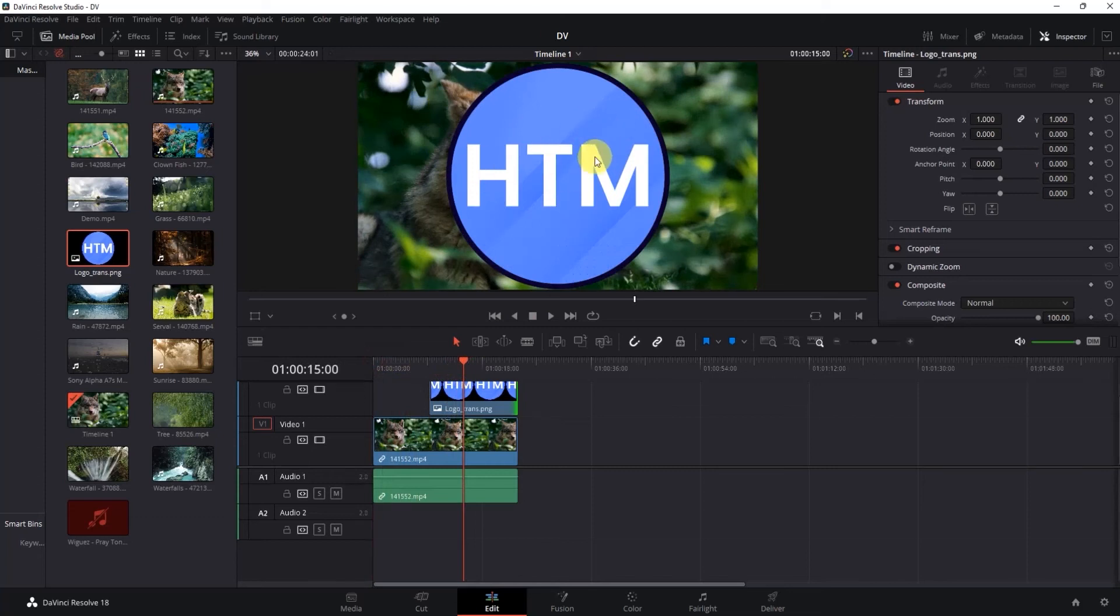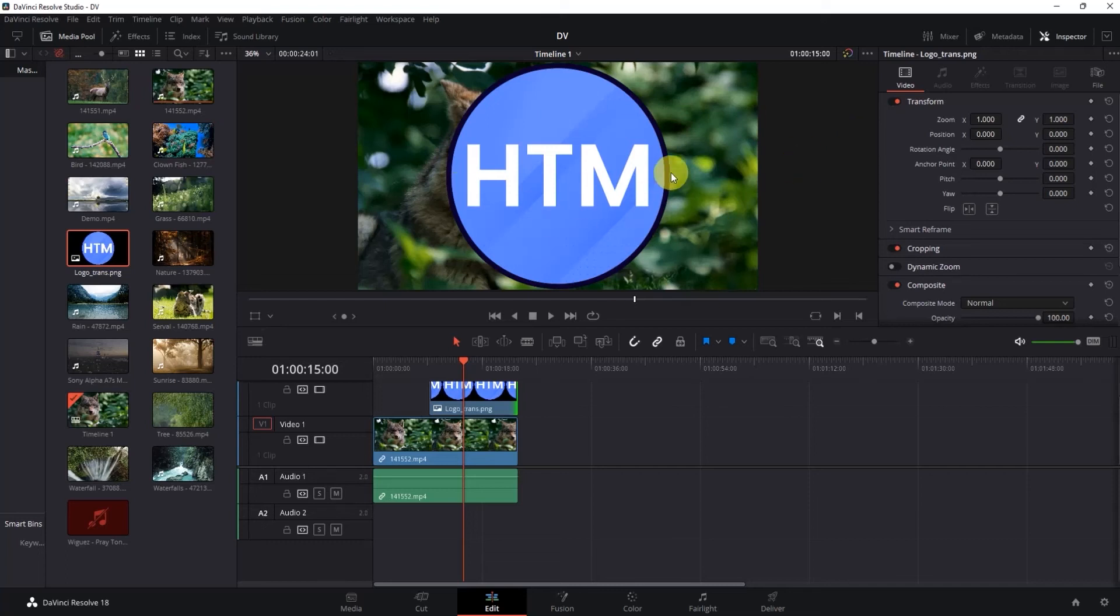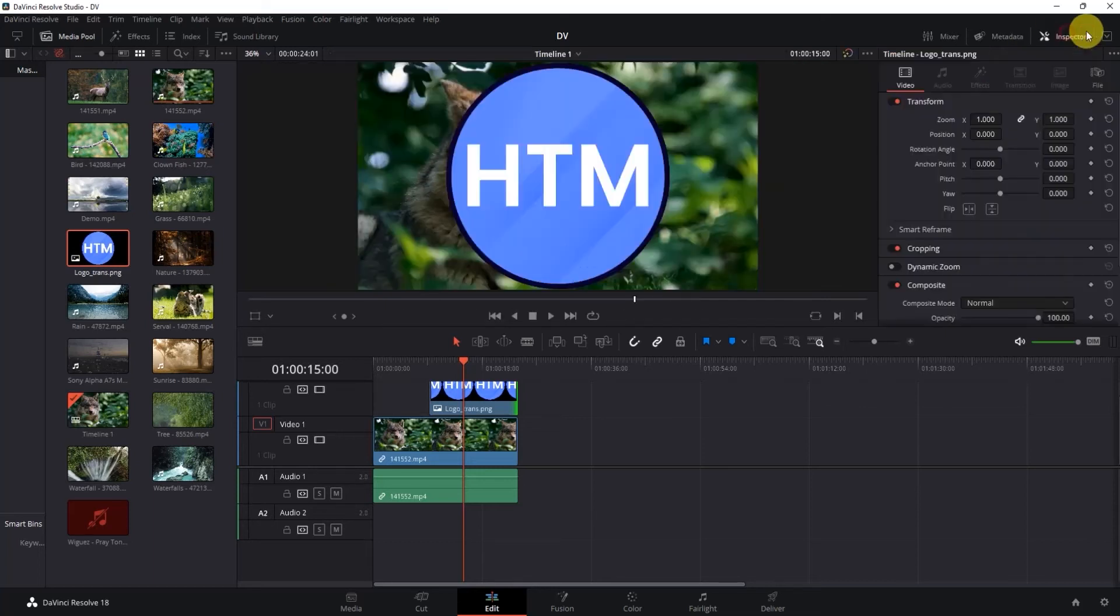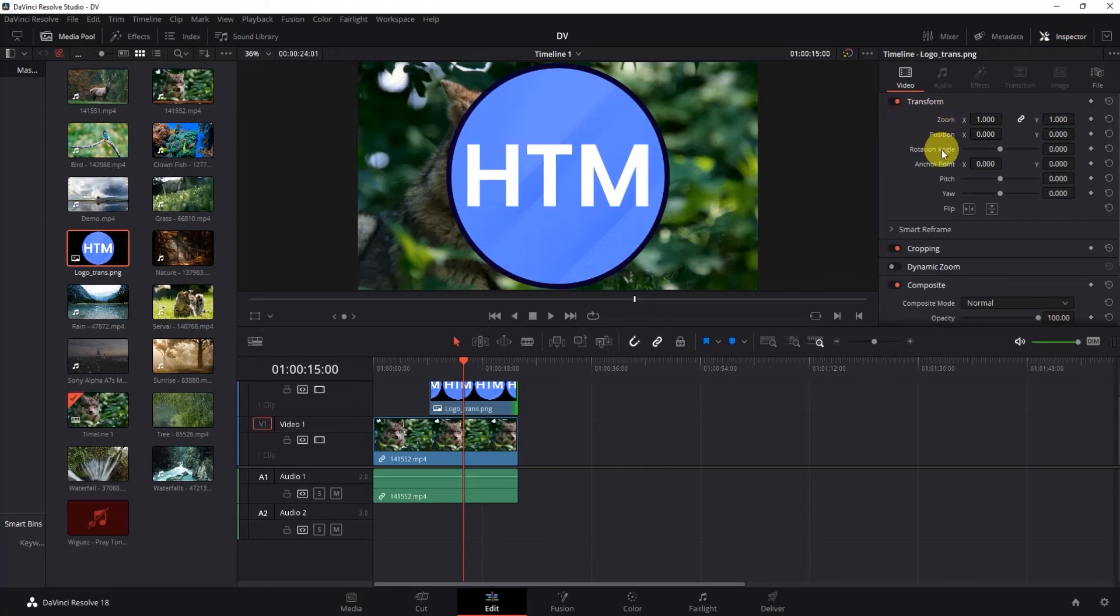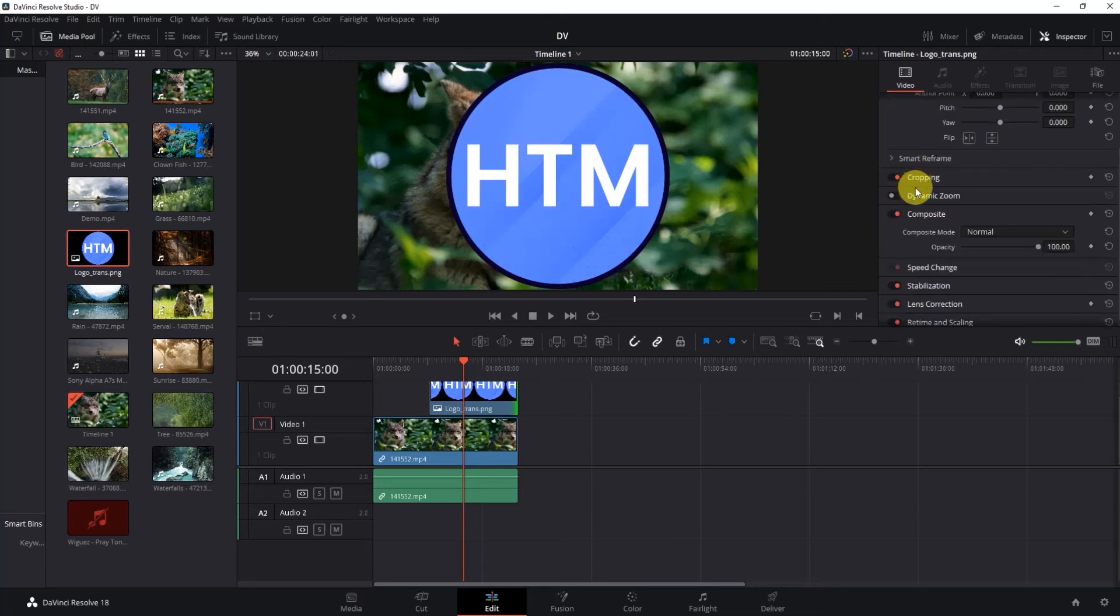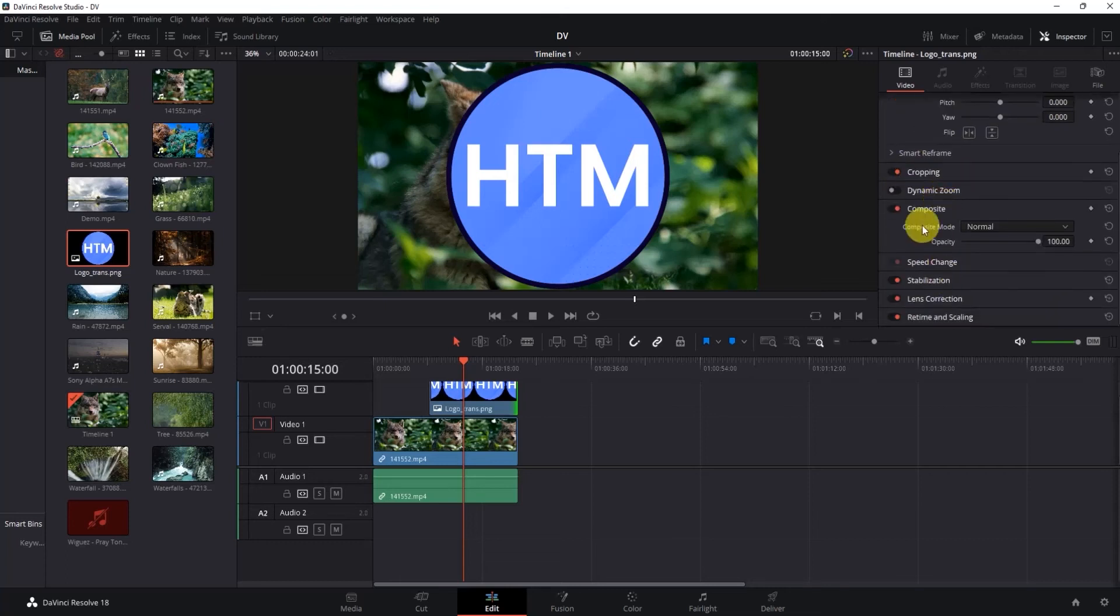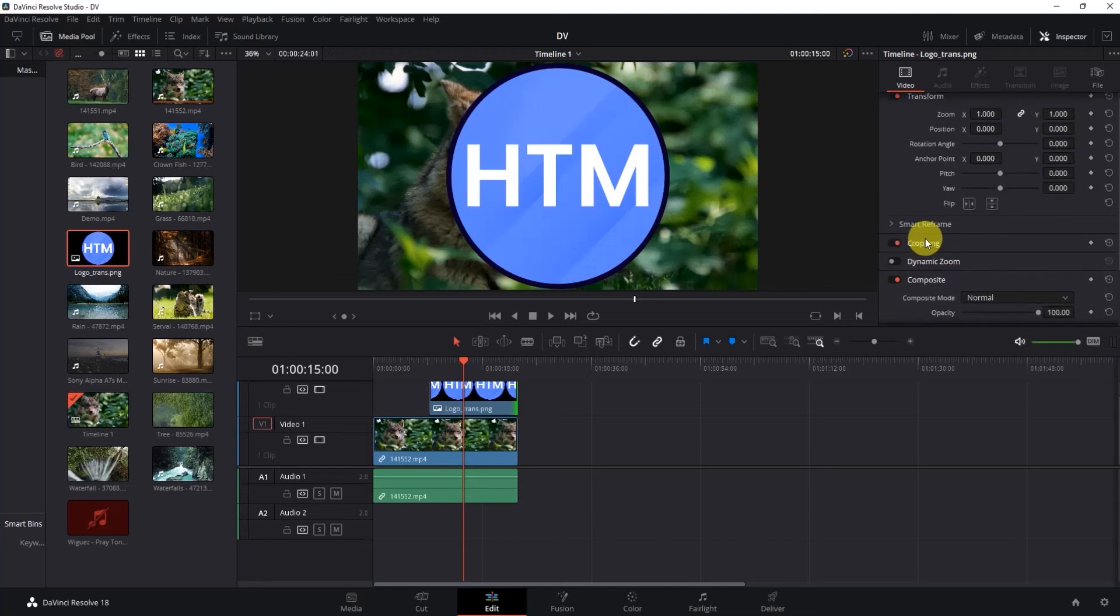Now if I want to customize this image a little bit, because I don't want this to block my entire video while being in the center, click on the Inspector tab over here and open the Inspector panel. Here you'll have multiple options like zoom, position, rotation, anchor point, pitch, yaw, and flip, and more options down here like cropping, dynamic zoom, etc. But for now we'll be focusing on this particular option.